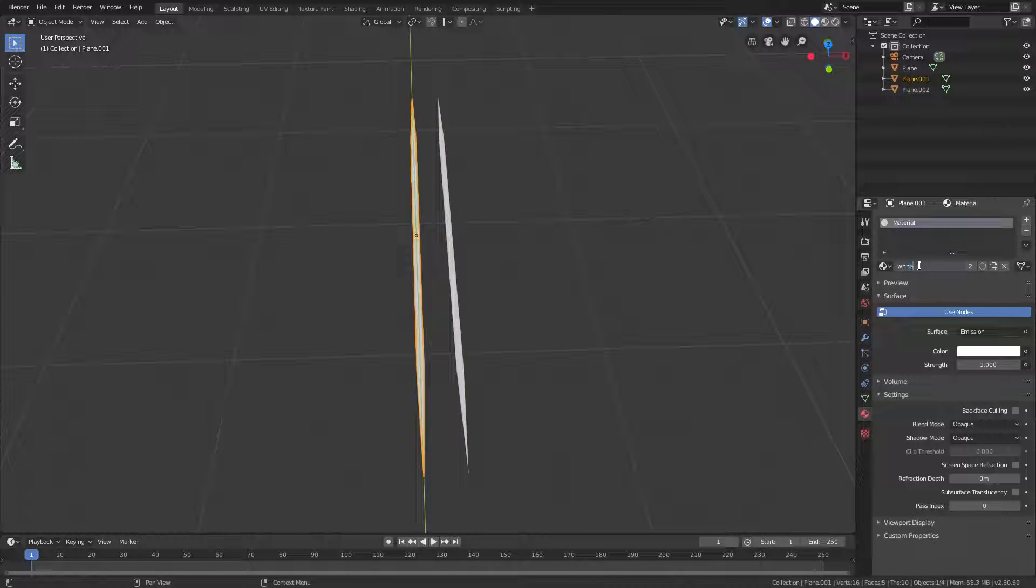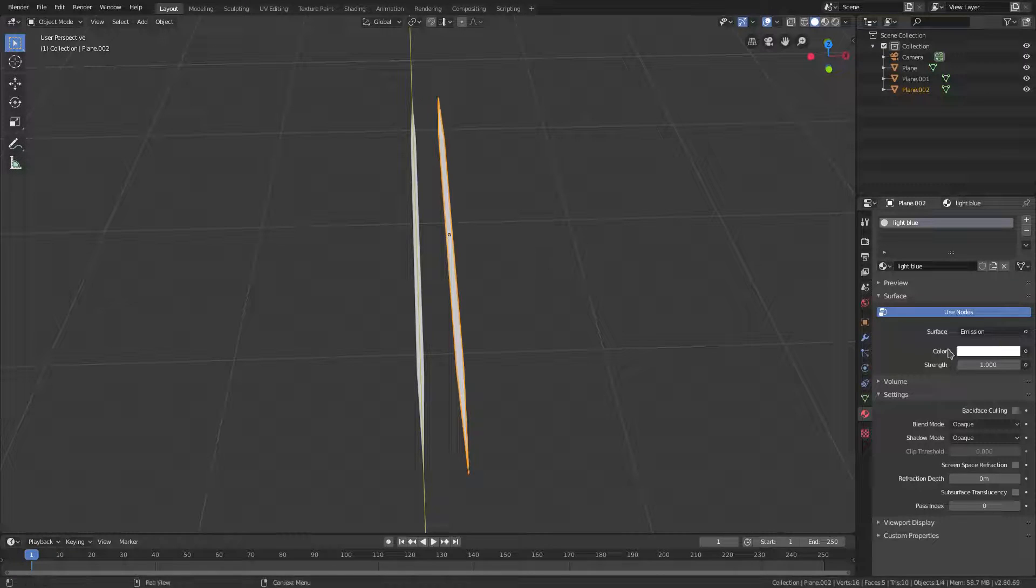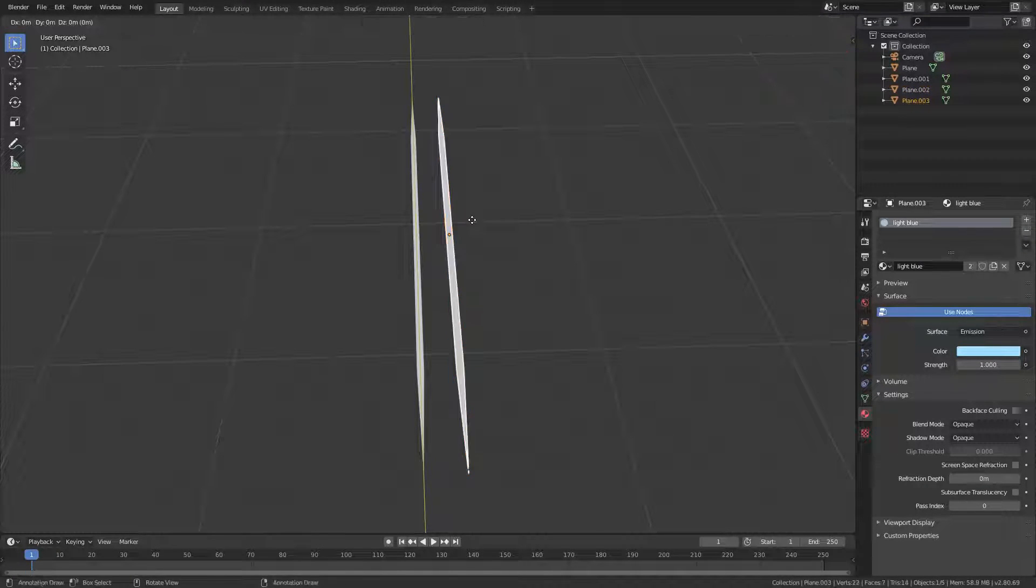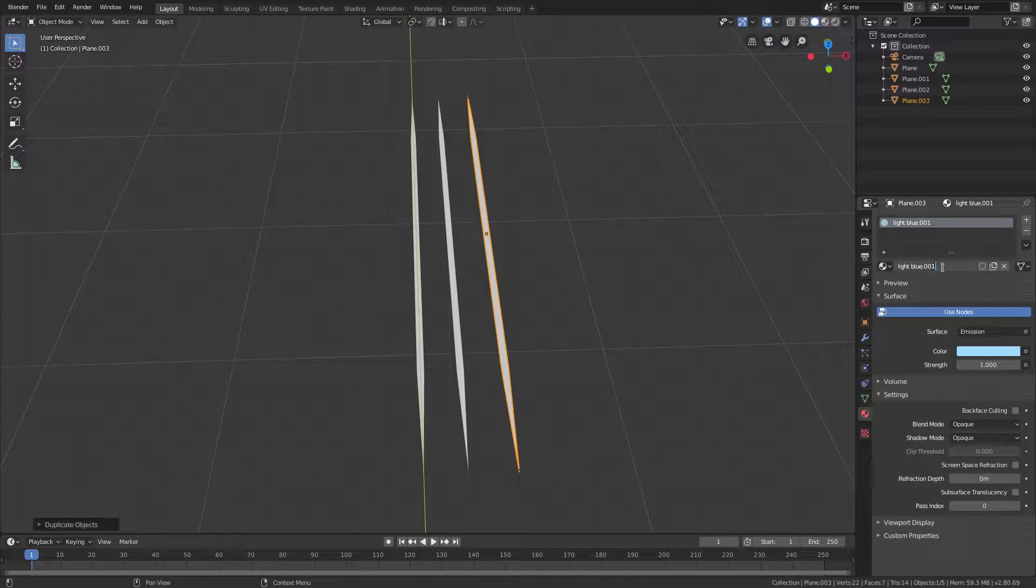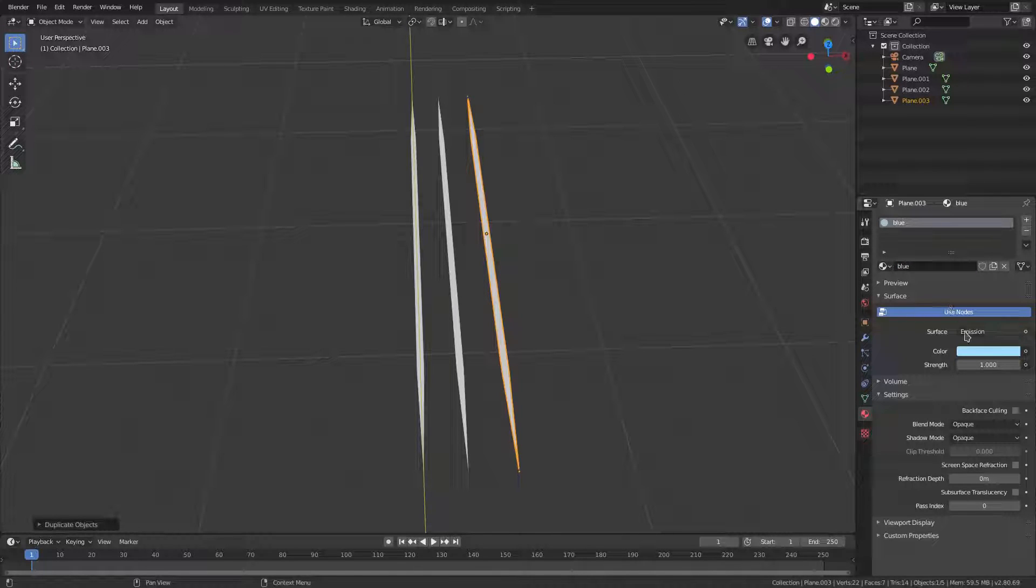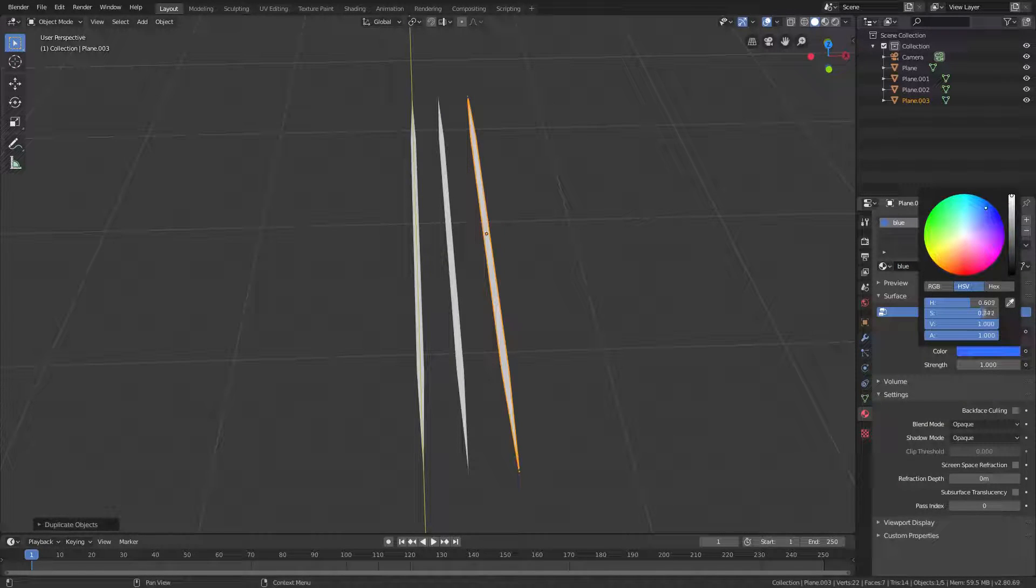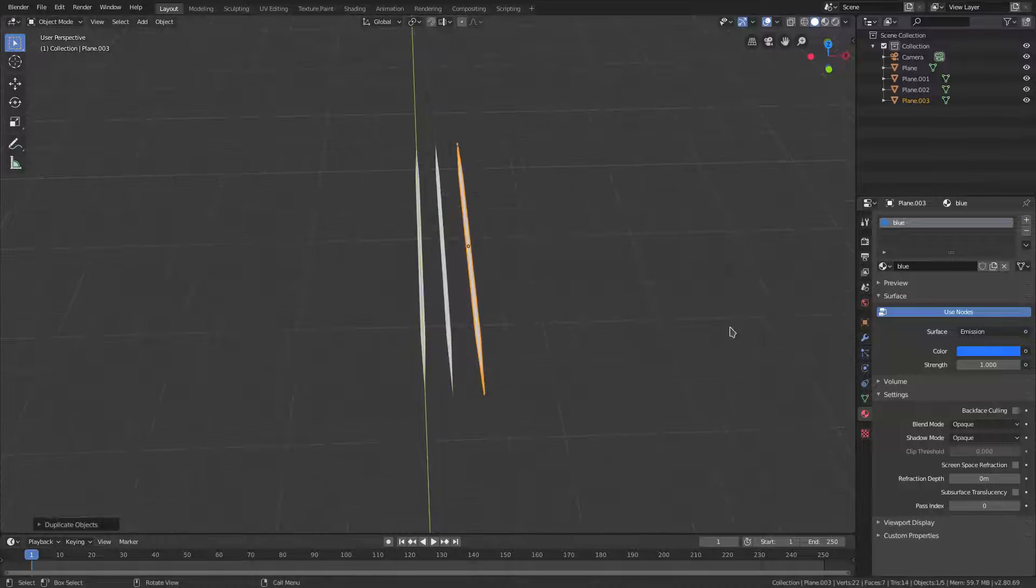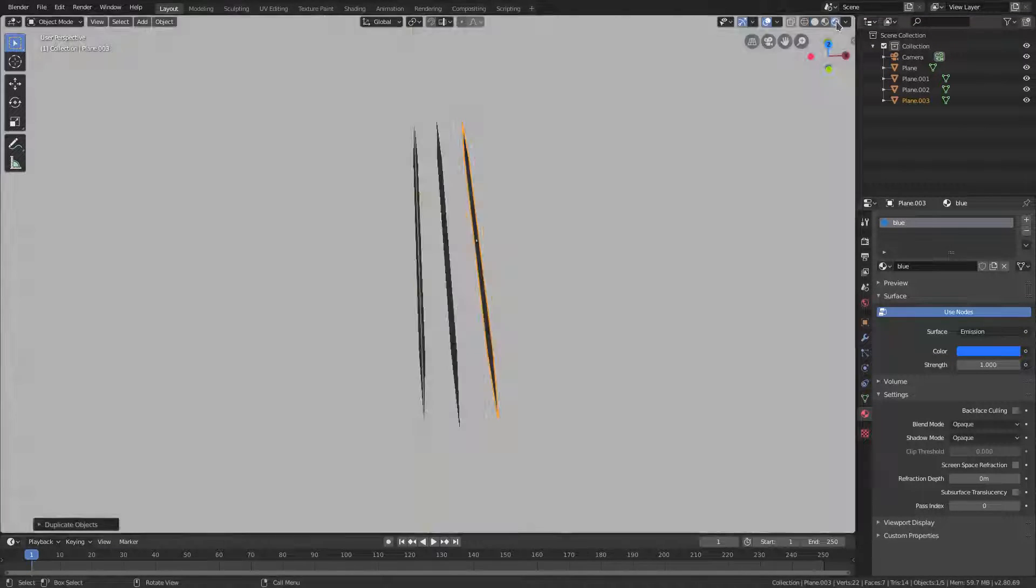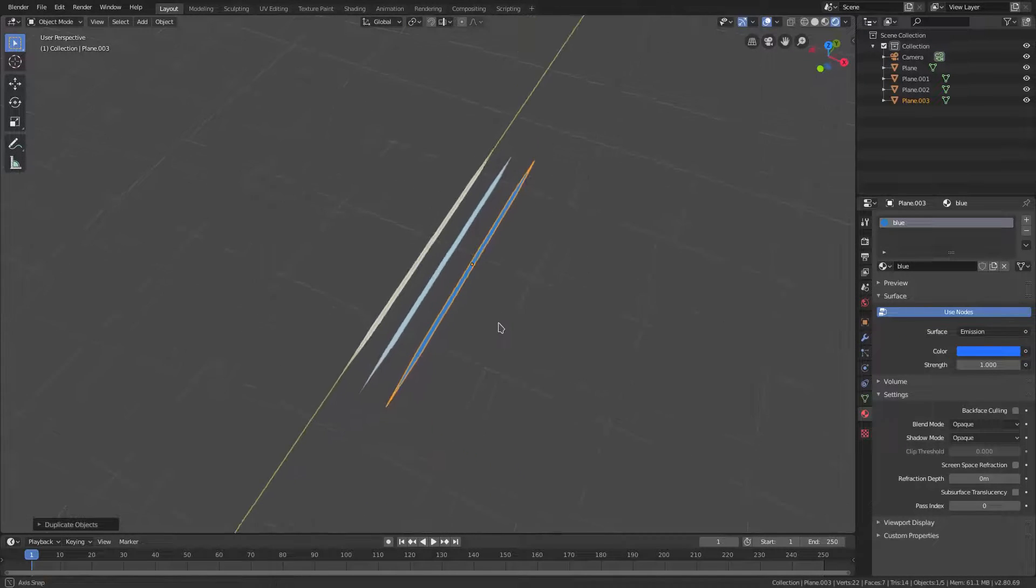We'll change this name to light blue because I want to do some color variation. We'll change that light blue color to a light blue color. Same thing once again, Shift D, G X, and then we'll just do regular blue. We'll change it to a darker, more saturated, royal deep blue.